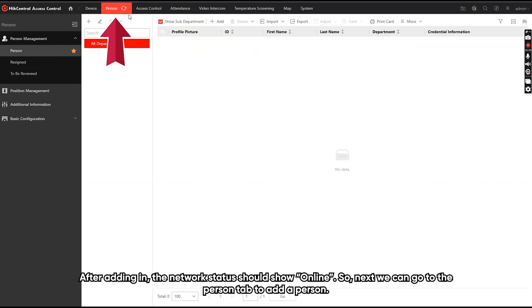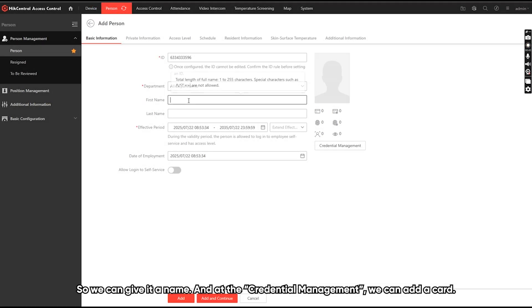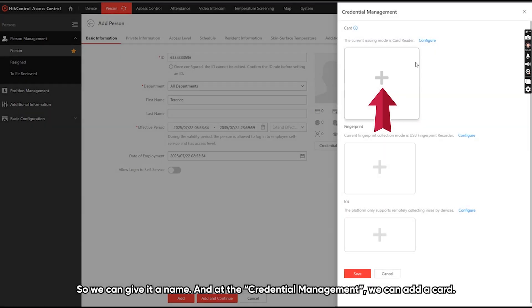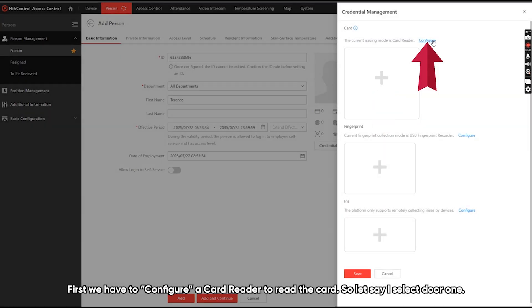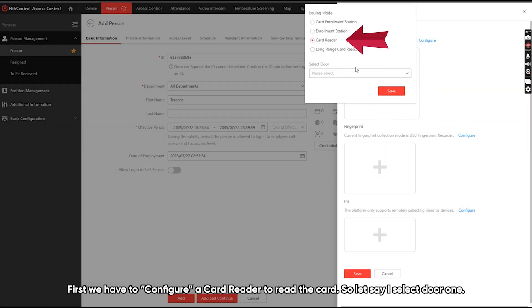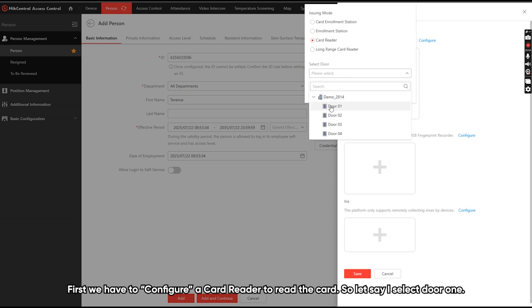So next, we can go to the person tab to add a person. So we can give it a name and add the credential management. We can add the card. First, we have to configure a card reader to read the card.